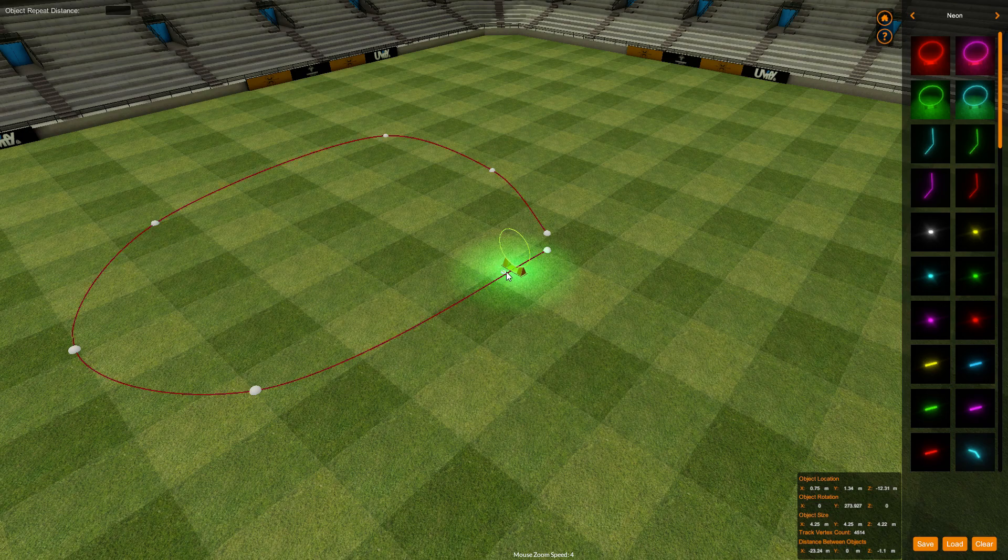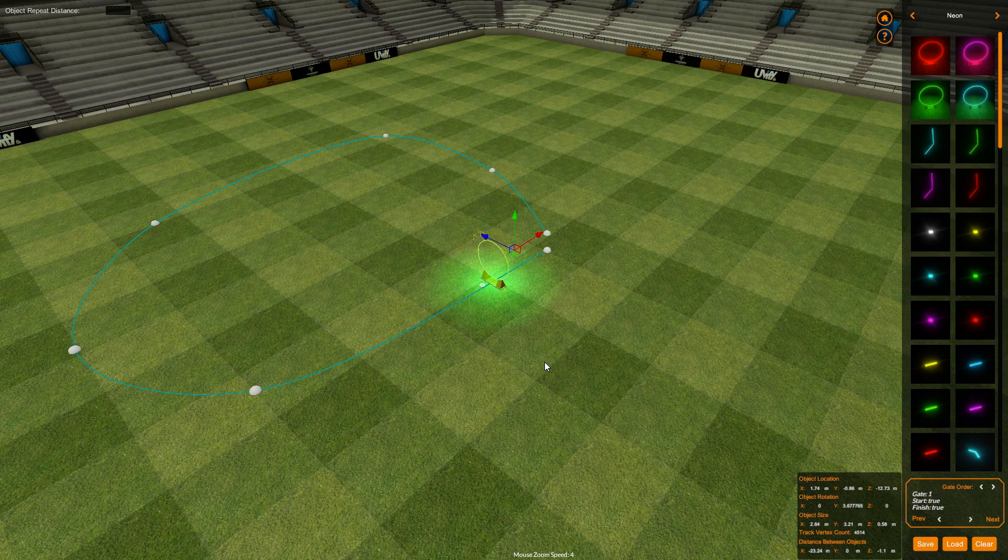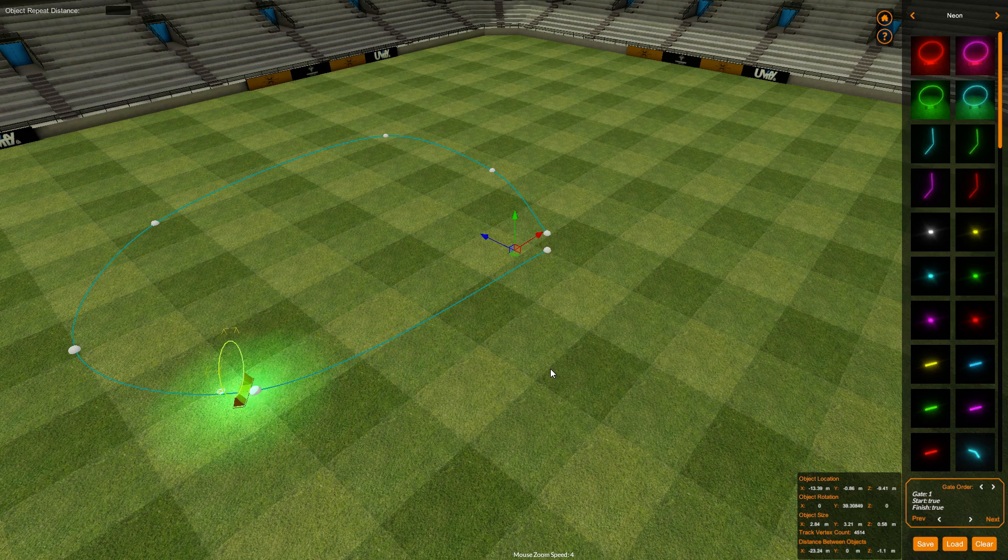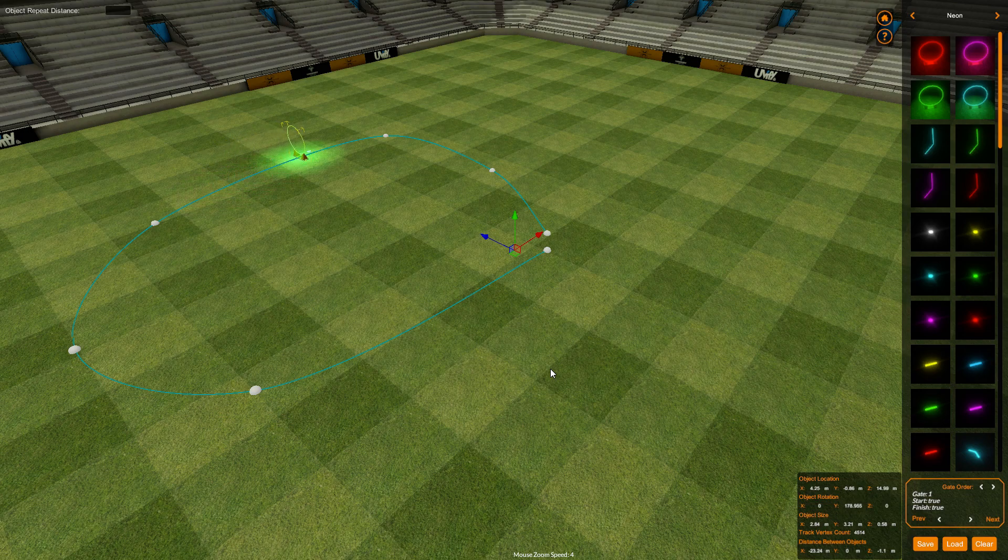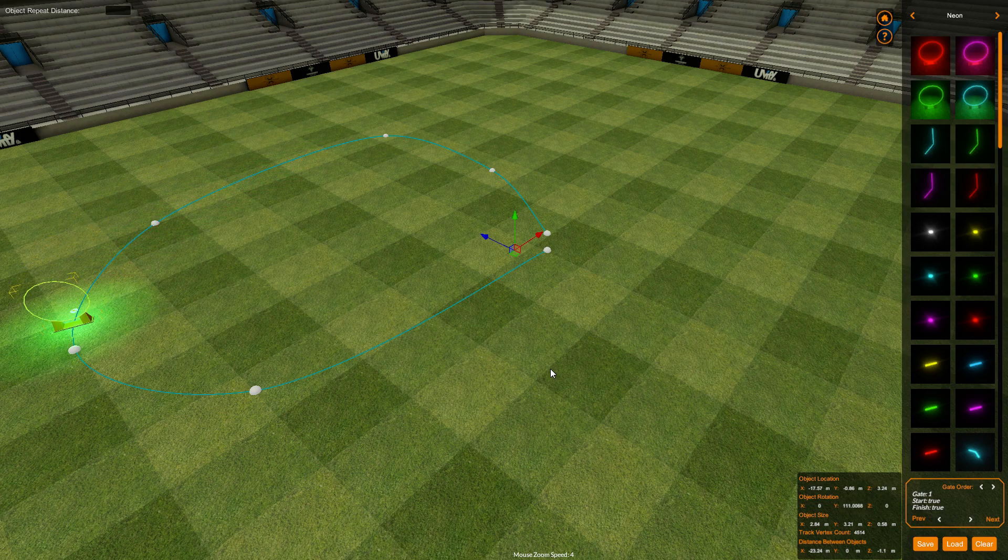And of course I can move this up and down my spline just the same as the rock, but importantly you can see that it is orientating itself all the time to the direction of the spline. And it would do that for every gate that you add onto here.